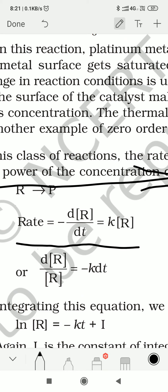Now when we simplify dR by dt, it will be equal to K·R, because since rate is proportional to R, we need to introduce a proportionality constant K, where K is the rate constant. So dR/R equals minus K dt.